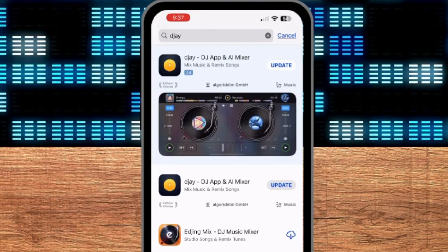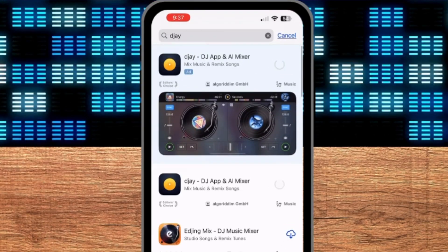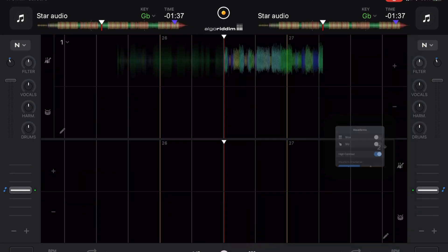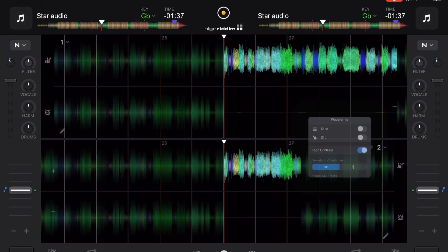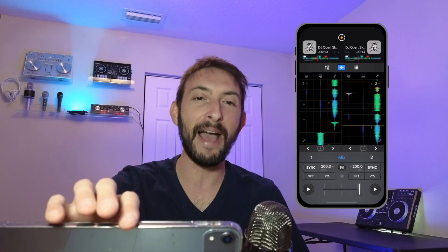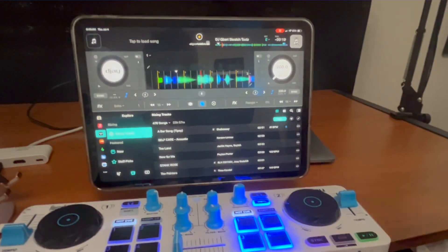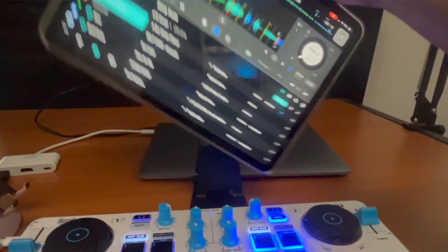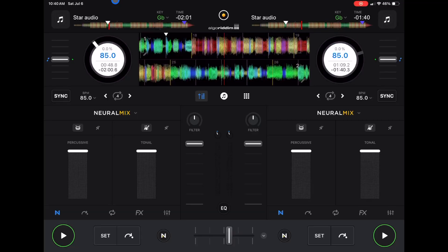DJ Pro's 5.2 update improves the already amazing waveforms in the DJ Pro app. In this video, I'm going to show you everything you need to know about the waveforms in this app, whether you use the iPad, the phone, the laptop, or even when you have a controller plugged in and you're using hardware mode.